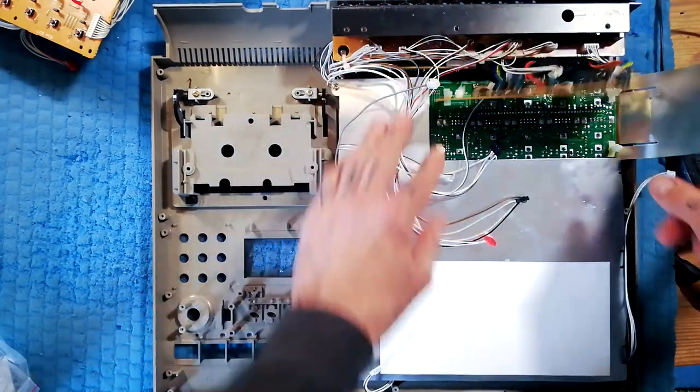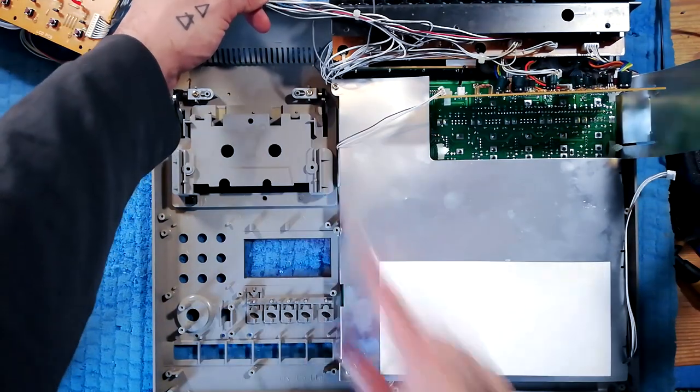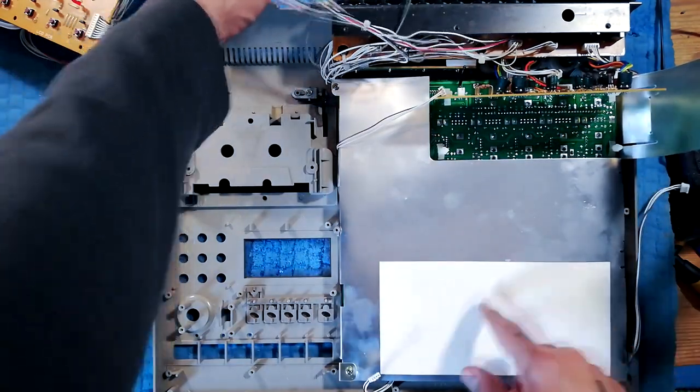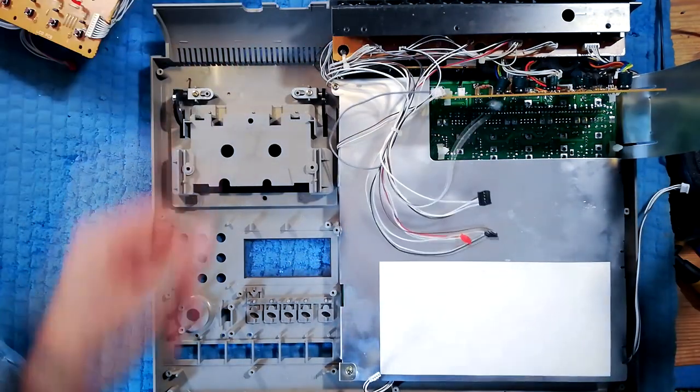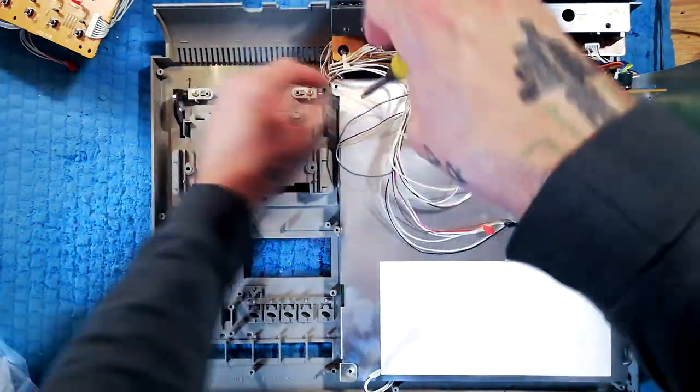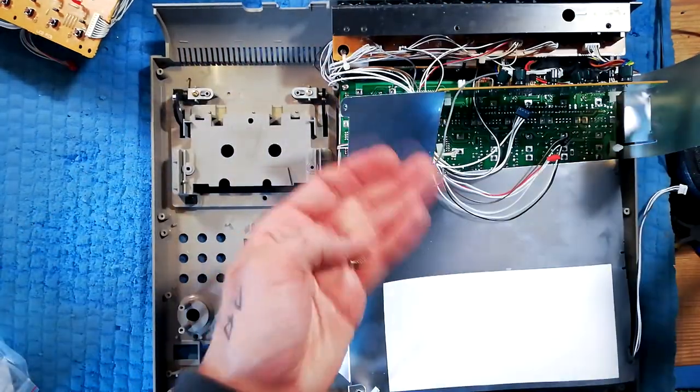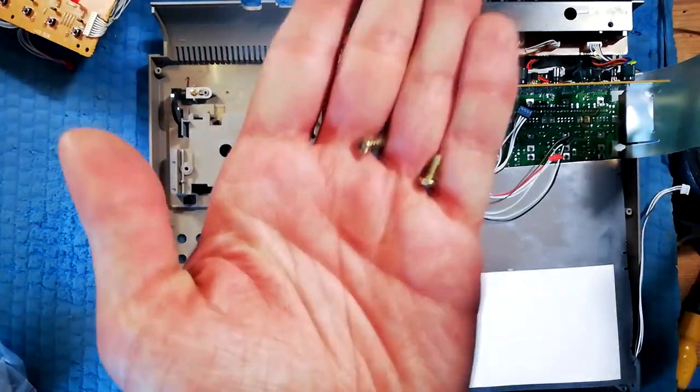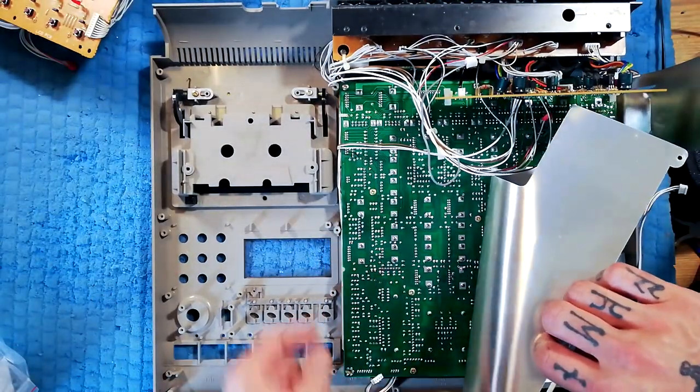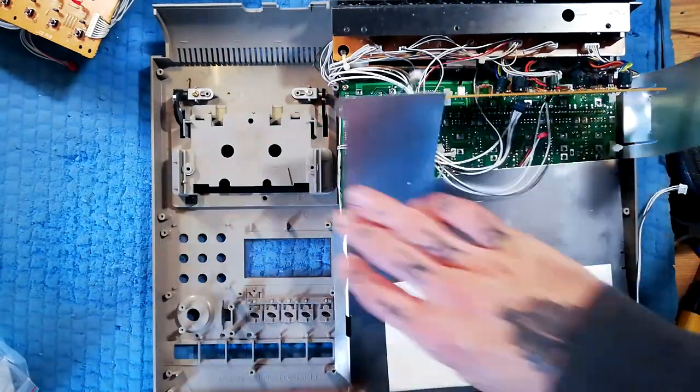We've got an additional one, two screws that are holding the shielding in place. They're of a wide ferrule type since they're going into plastic mounting posts.